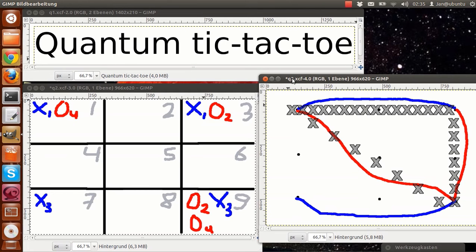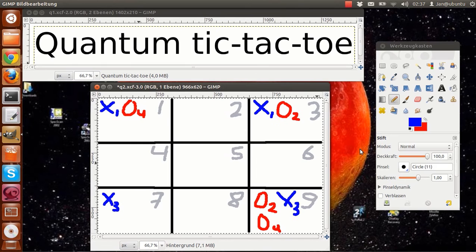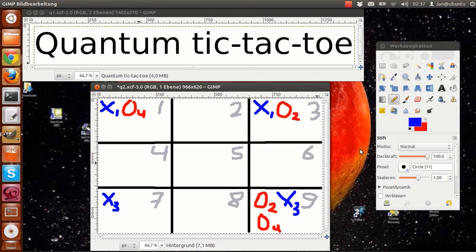What is happening is that all moves that are in the circle, or somehow connected to it, become classical moves. The player who did not close the circle, so in this case player A, is to determine what classical state this system collapses into.